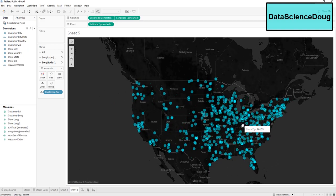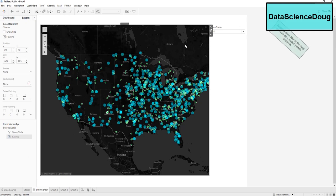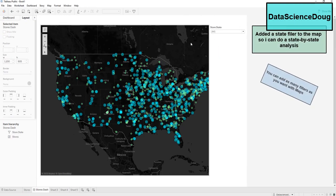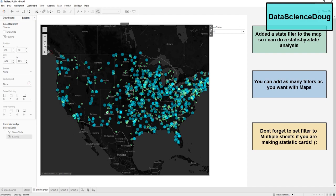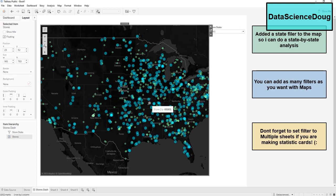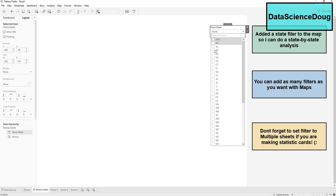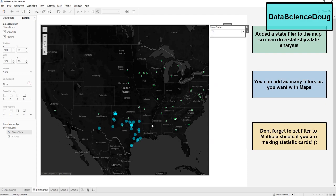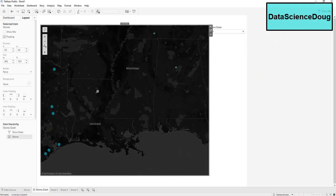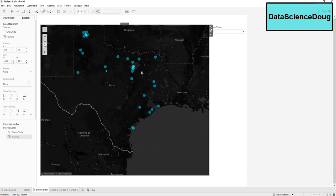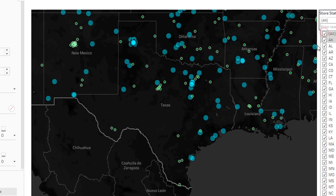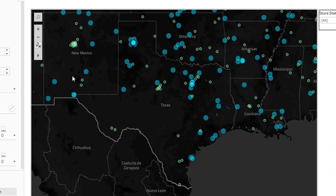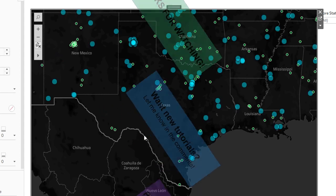There are our two dual axis maps. If we want to make a dashboard and see what states need more stores, we can do a quick analysis — let's say Texas. We have stores corresponding to customers in Texas, and we can tell we're going to need a new store right around here in Texas, and in mid-Texas we're going to build new stores.